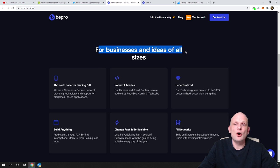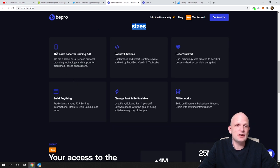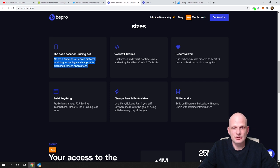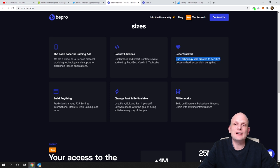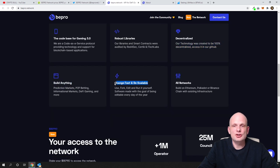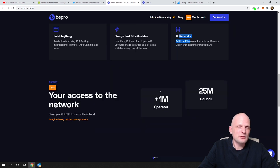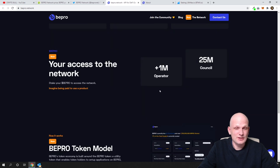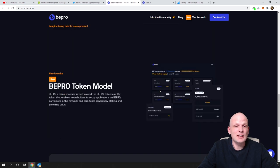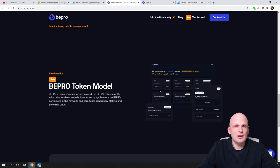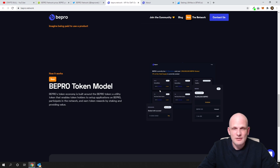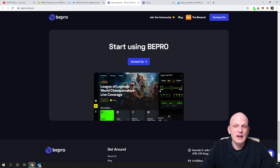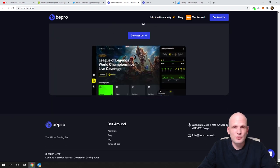Here is the code base for gaming. This is a code as a service protocol providing technology and support for blockchain-based applications and more. Robust libraries, decentralized. Our technology was created to be 100% decentralized. Access it in our GitHub. Build anything, change fast and be scalable, all networks. I will not be reading through all of these, but you get the idea. My main purpose, like I'm saying, is that this is a very low price, and these are those projects which I like, which are very low price, which are still active, which are still delivering, which already have some project like this one which already companies can implement.